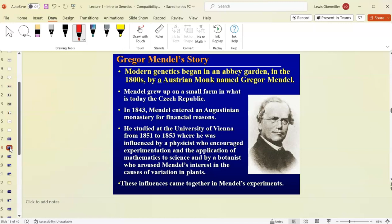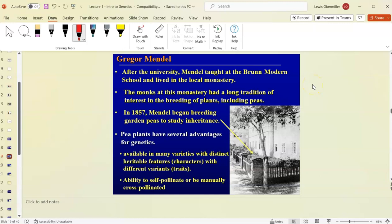Mendel's parents wanted him to be a doctor, but he studied biology and math, which made him very good at genetics — he's considered the father of genetics. He was also into botany and interested in what caused variation in plants. After university in what is now the Czech Republic and at the University of Vienna, he taught at what's called the Brno modern school and lived in a local monastery.